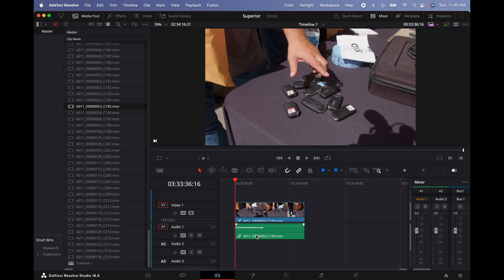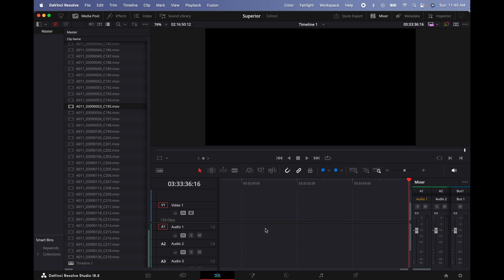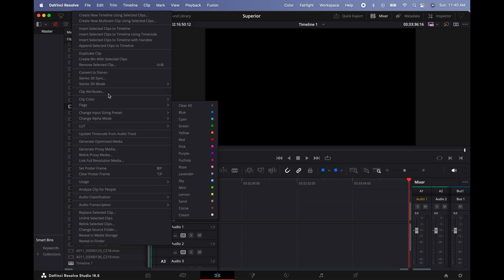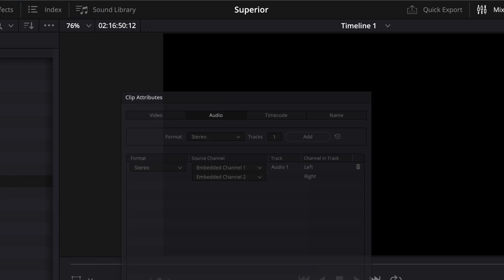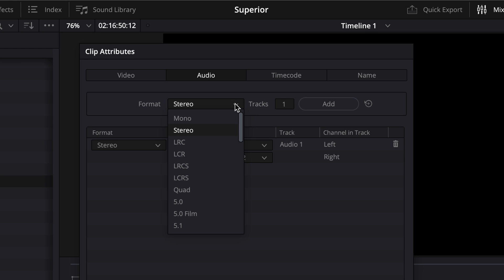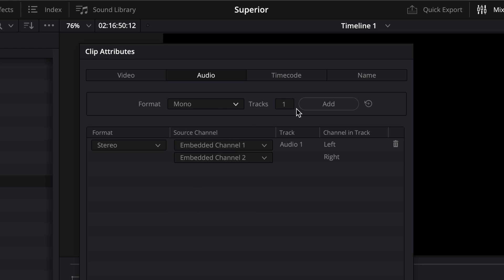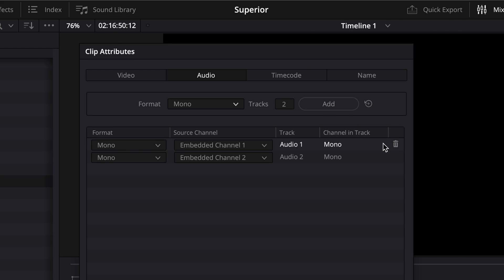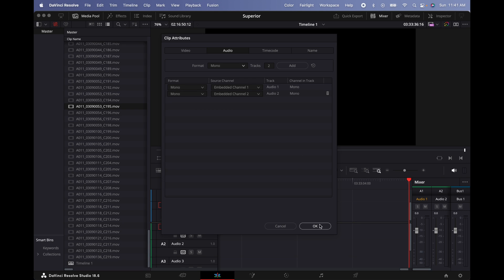What I'm going to do is delete this from the timeline. I'm going to right-click on the clip and select Clip Attributes. Click on the Audio tab. I'm going to add two mono tracks. I have a stereo track, so I'm going to add two mono tracks, type 2, add, and then delete the stereo track and hit OK.